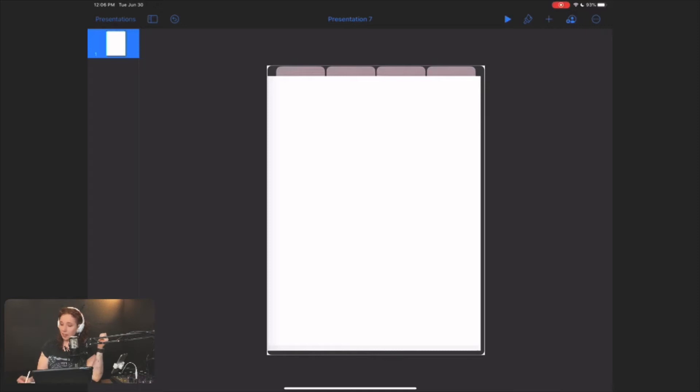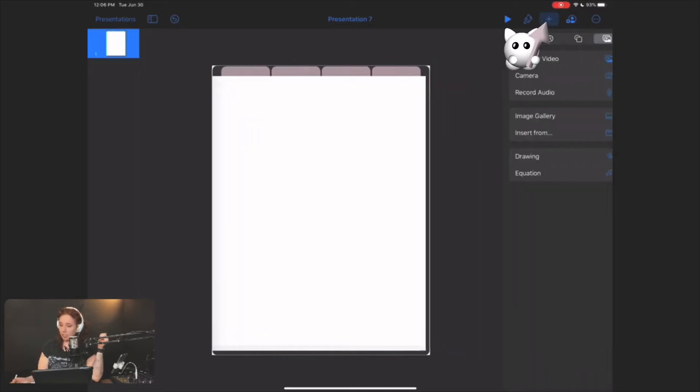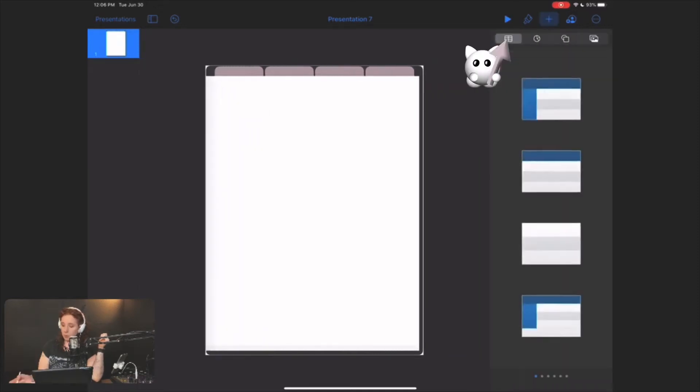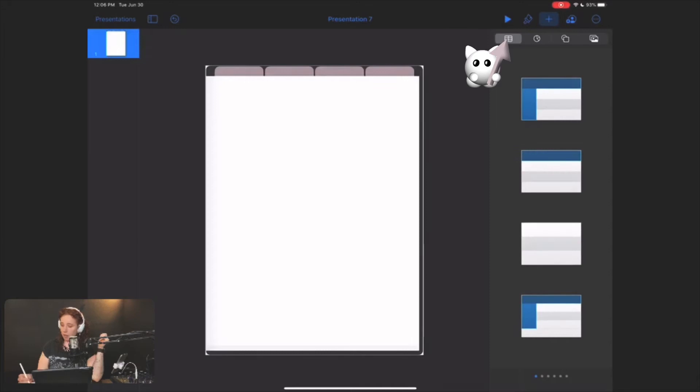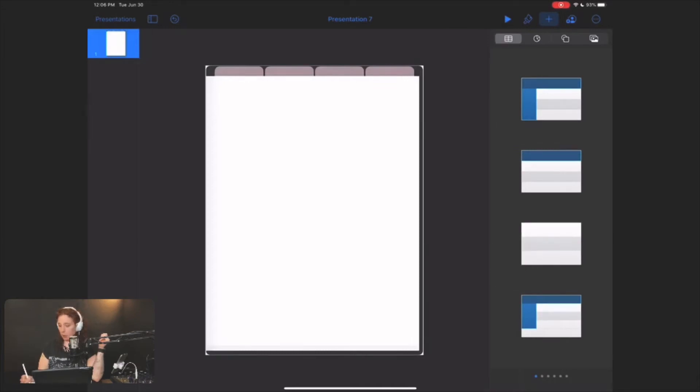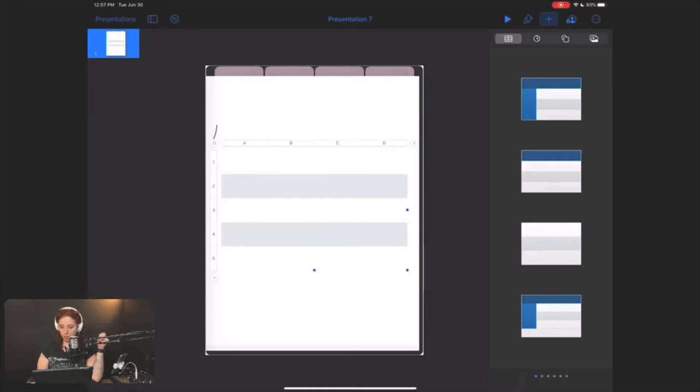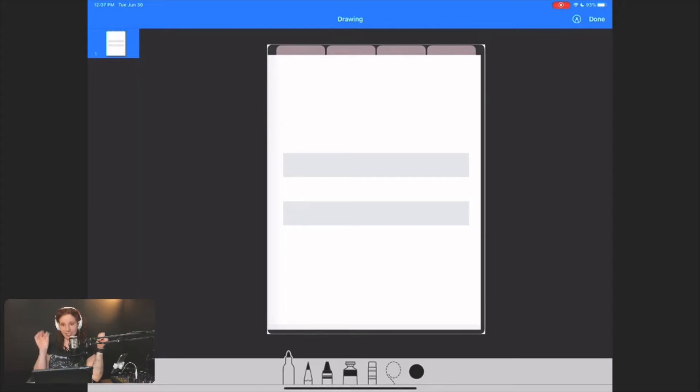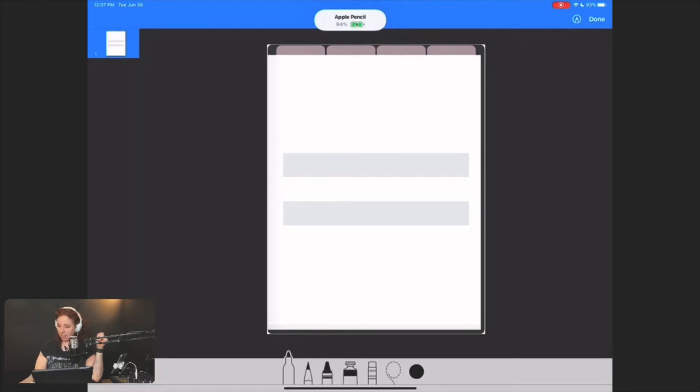So you're going to hit this plus sign here, and then you want to go to table. I picked this gray one that doesn't have any of this blue crap on it because we don't need color here. Okay, side note, I have it set to where my stylus is working as a pen, so I'm just going to use my finger for this.